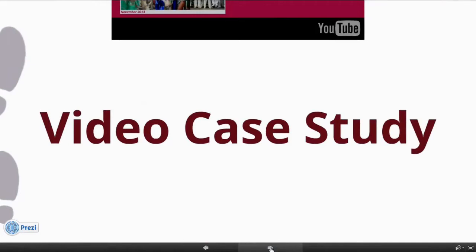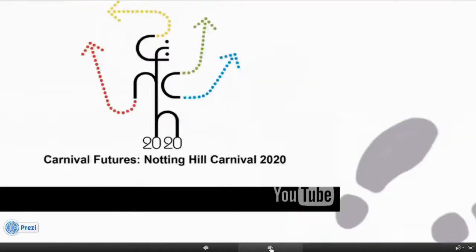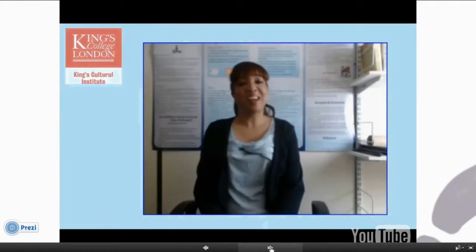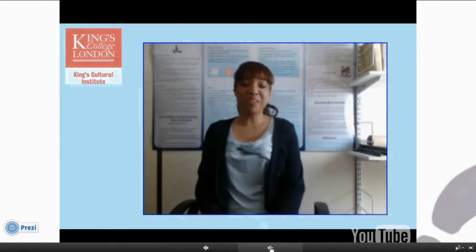A big feature of this particular unit is that it's being taught with use of a case study. The case study that we look at is actually this one. It's called Carnival Features Notting Hill Carnival 20, and it's an event or a series of events that was staged last year in 2013. So every week we'll go through week by week looking at different aspects of the project, how it progressed, and we'll work along with the event organizers to see their successes and their mistakes and see what we can learn from them.